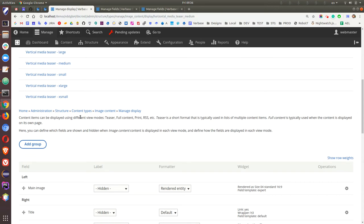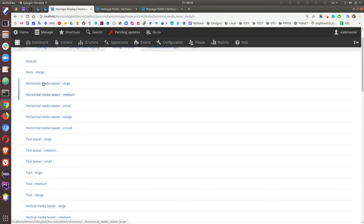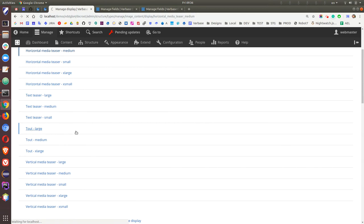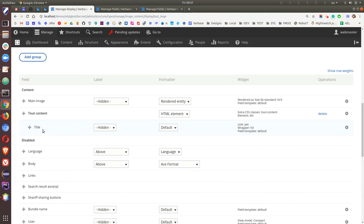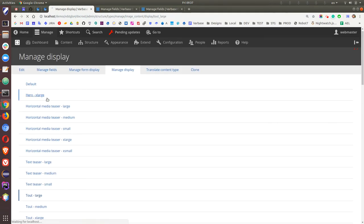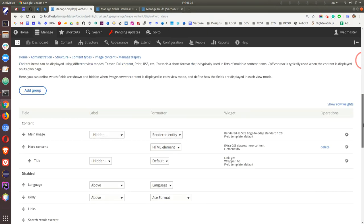For the tout large, we have a field group where the title and anything else can be floated — just put it inside the tout content group and it will be floated over the image. For the hero slider, we have a field group called hero content where you can drag and drop or create custom fields. You can also see the edge-to-edge standard option, which comes with Varbase.